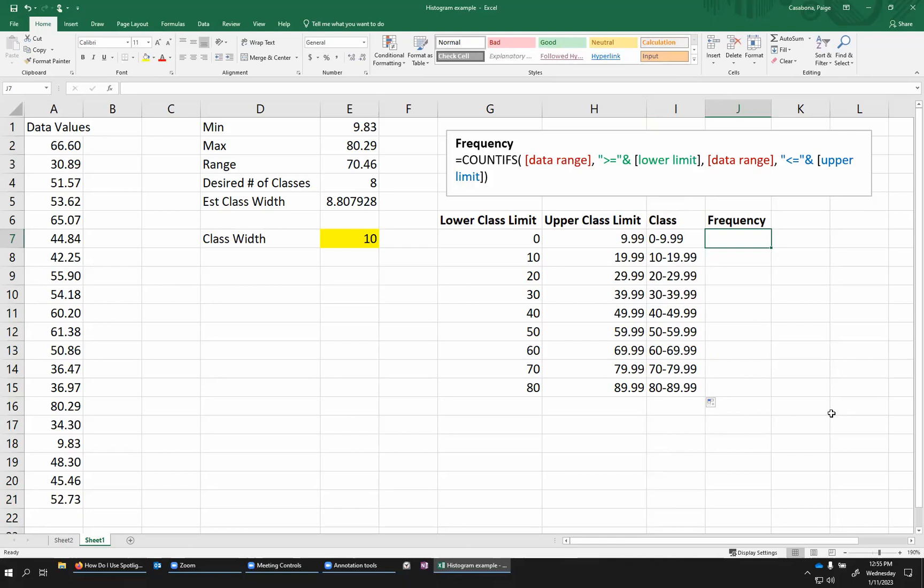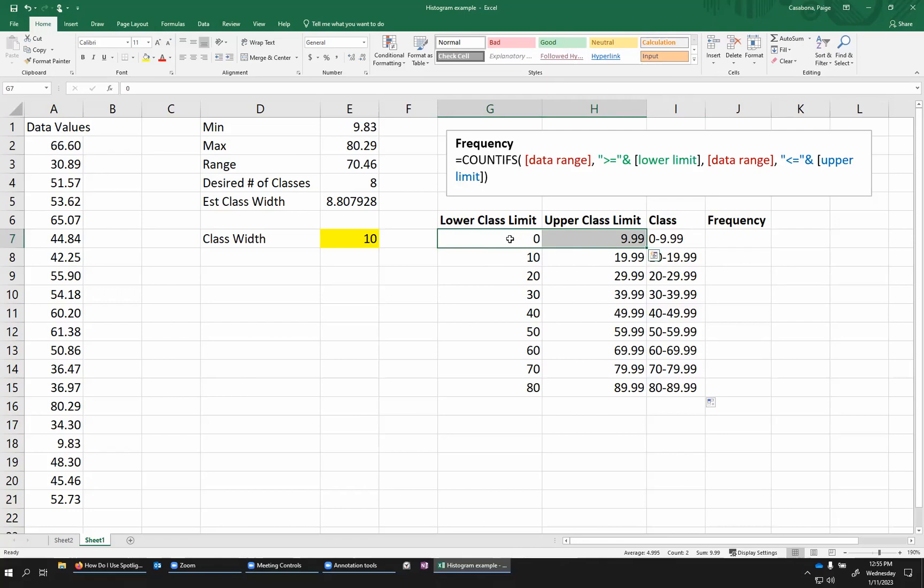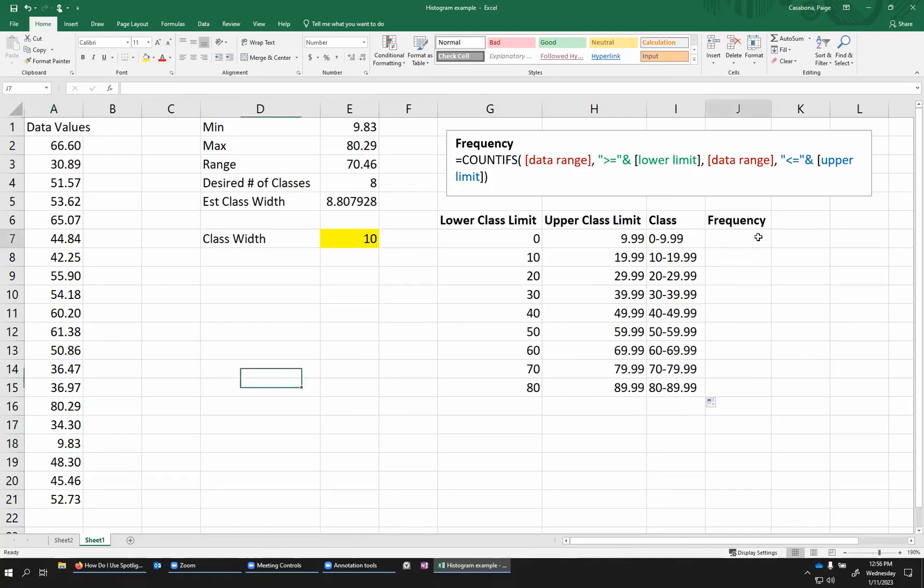So once I've determined these classes and I have everything set up, now we want to go through the work of actually finding the frequencies for each of these classes. So what this means is how many of our data values in the data set fall, in this case, between 0 and 9.99. Now, I can tell just by looking at this data set that there's only one of those values. This 9.83 is the only value that comes out less than 10. So I expect that this frequency will be 1.